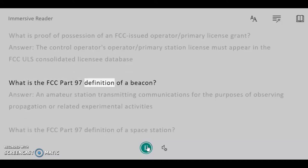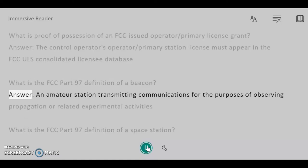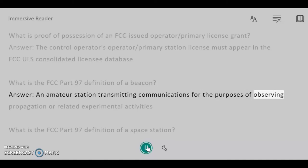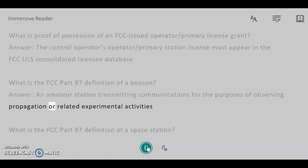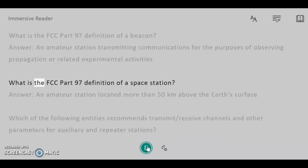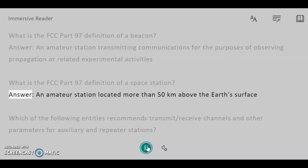What is the FCC Part 97 definition of a beacon? Answer: An amateur station transmitting communications for the purposes of observing propagation or related experimental activities. What is the FCC Part 97 definition of a space station? Answer: An amateur station located more than 50 kilometers above the Earth's surface.